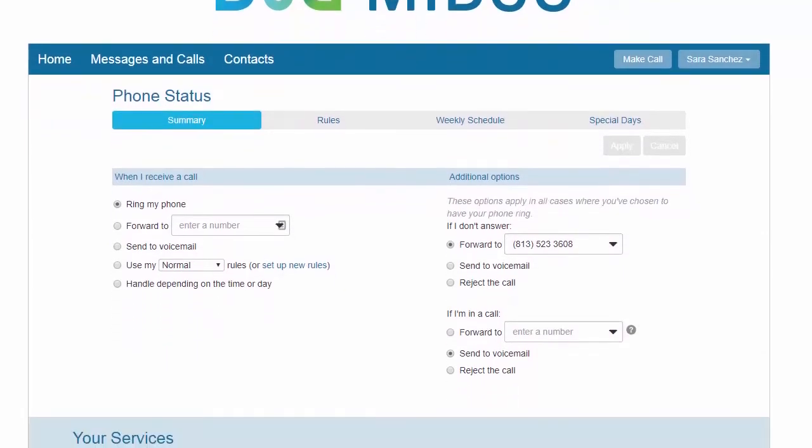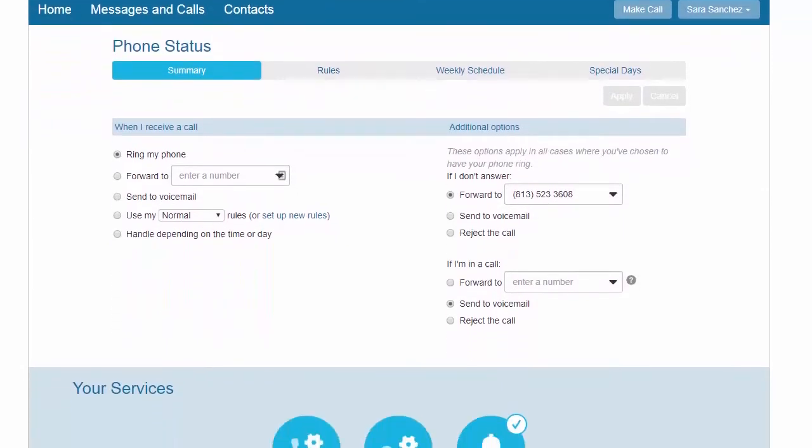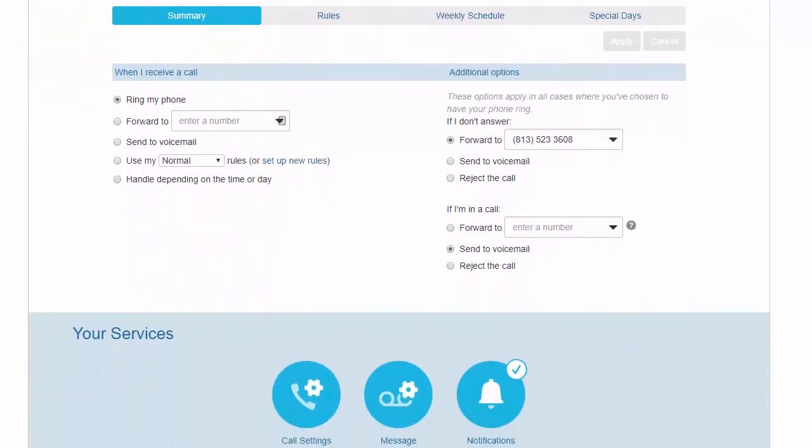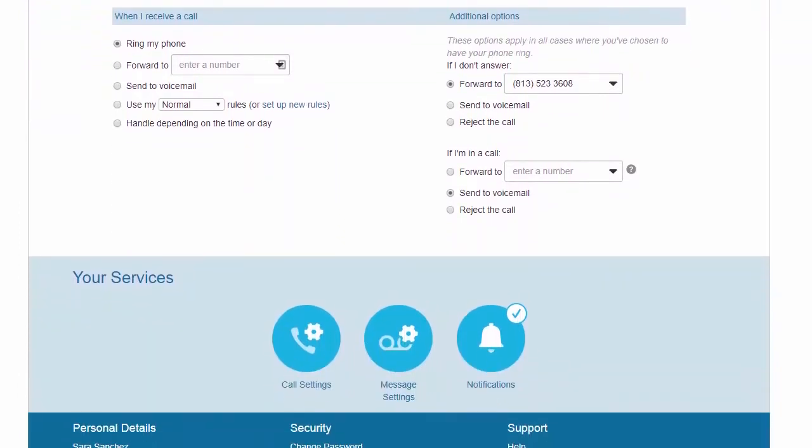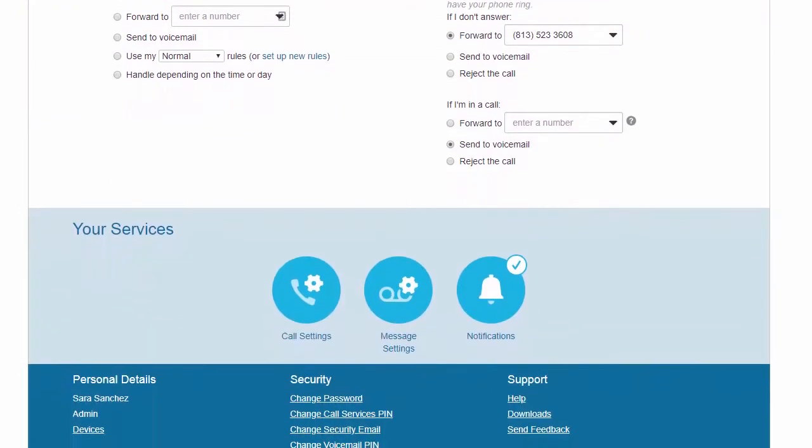You can use the Comm Portal to modify the buttons on your desktop phone equipment. For example, you can assign speed dial contacts to buttons or configure features such as Call Park and monitored extensions.